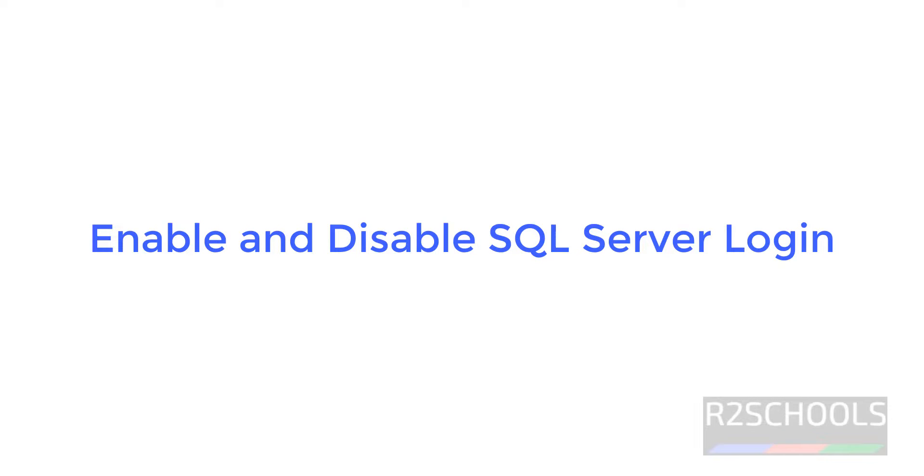Hello guys, in this video we will see how to disable and enable SQL Server login. The process is same for all SQL Server versions.